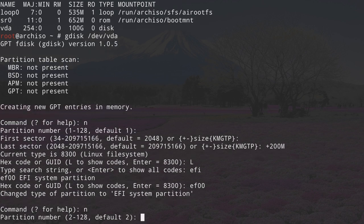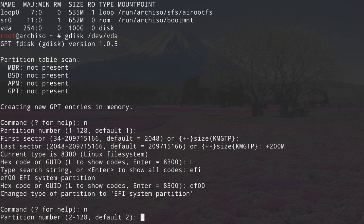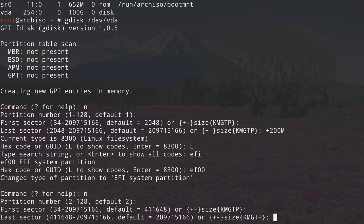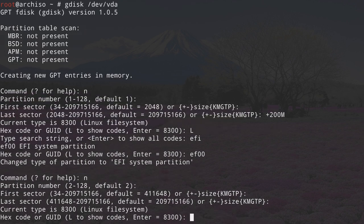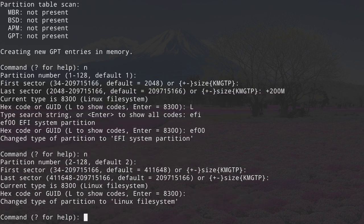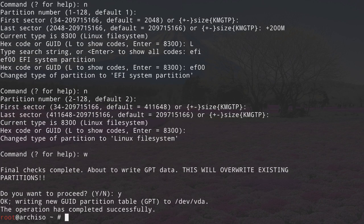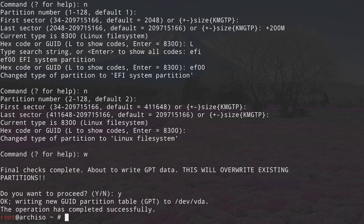Now type N for new again. Partition number two default is fine. First sector default is fine. I'm also going to accept the default for the last sector because it will take the remainder of the disk. I want this as a Linux filesystem, so just press enter to accept the default. Now write the changes to disk by typing W and hitting enter, confirm to proceed, and the partition table is done.